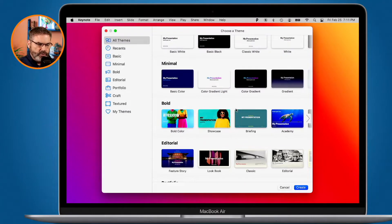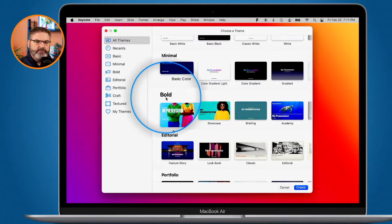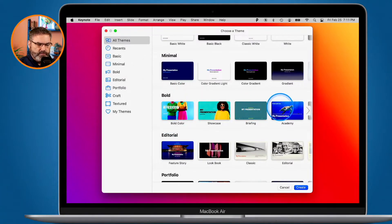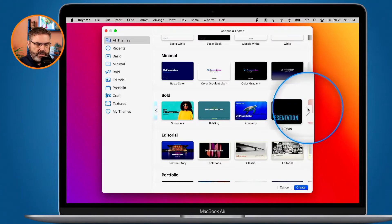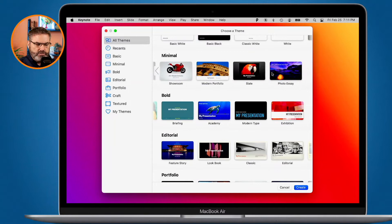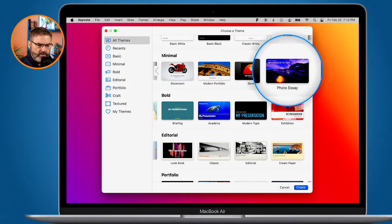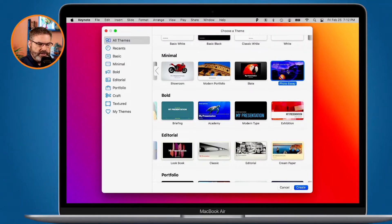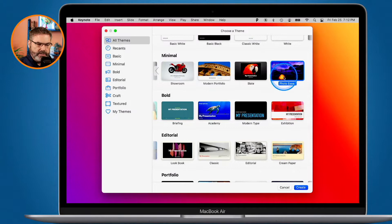I'm going to leave it at wide, so I'm looking at all my wide themes. We do have more themes to the right — you can swipe or click the arrow to see more. I'll go with Photo Essay. Click on it and then click Create, or just double-click, and it creates the presentation based off that theme.